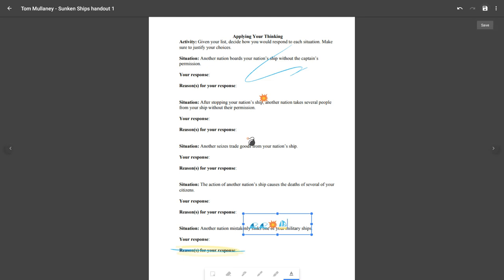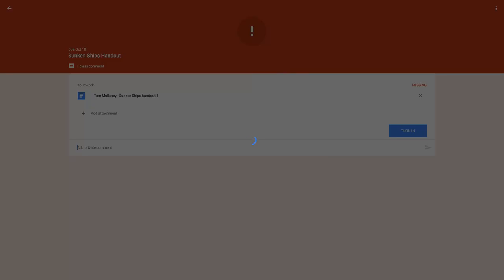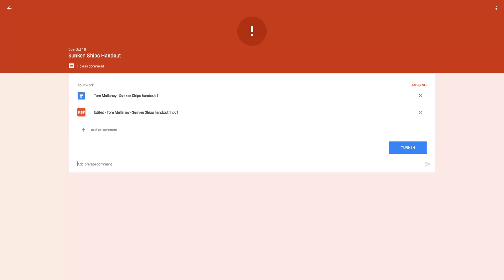There's my save button. I hit save. It saves as a PDF that then attaches to the assignment.